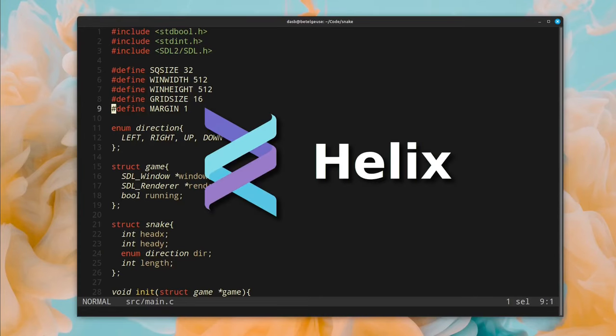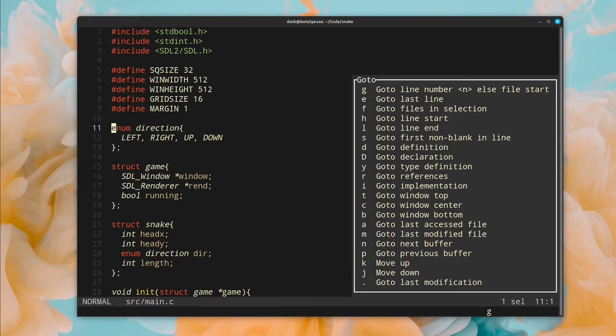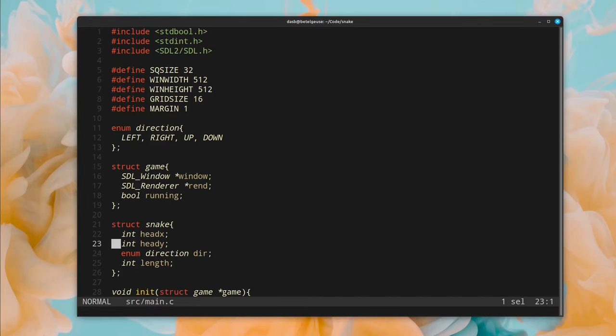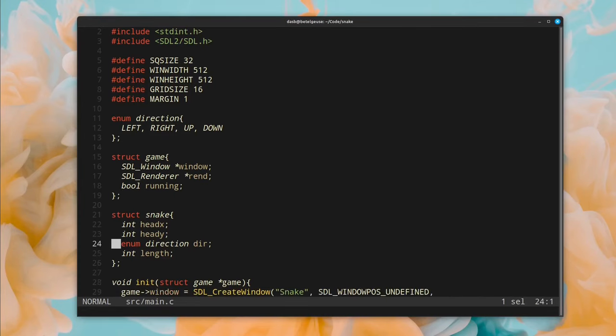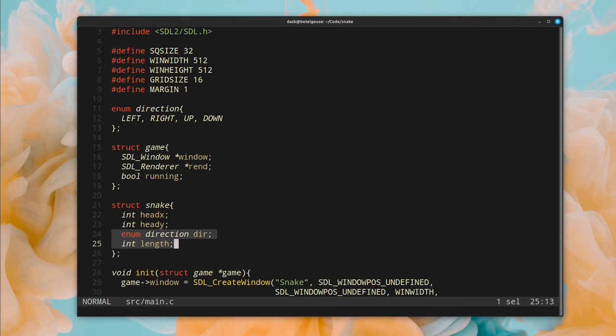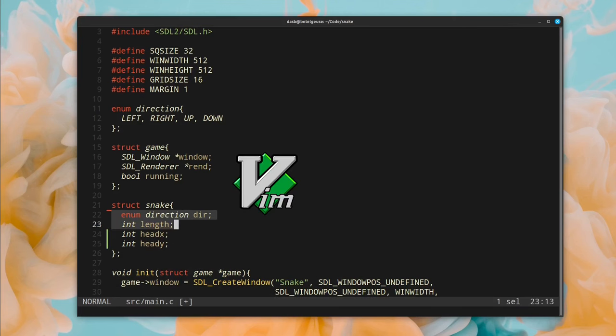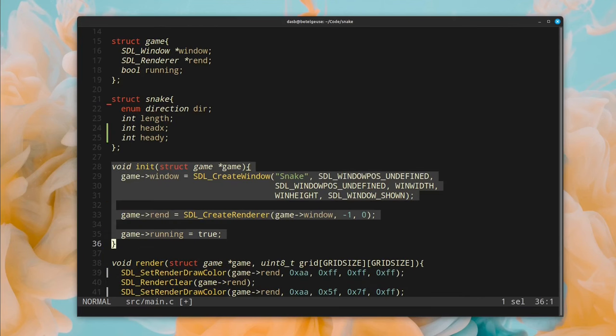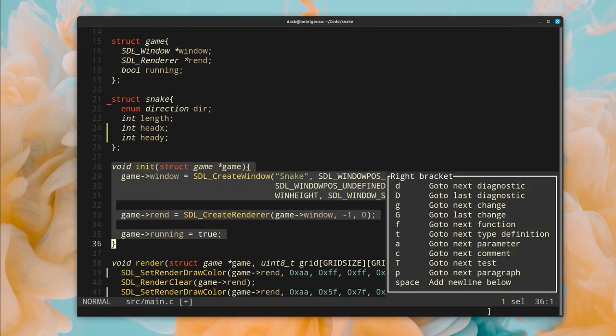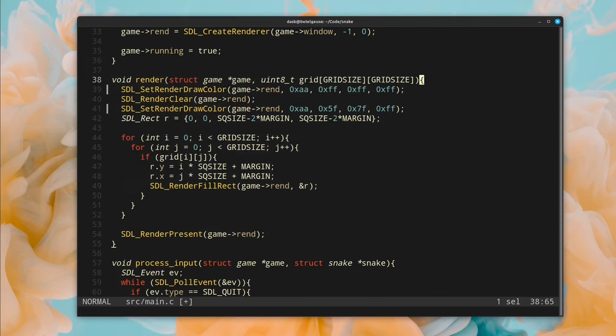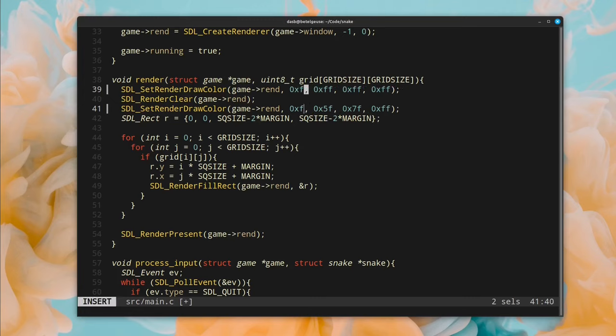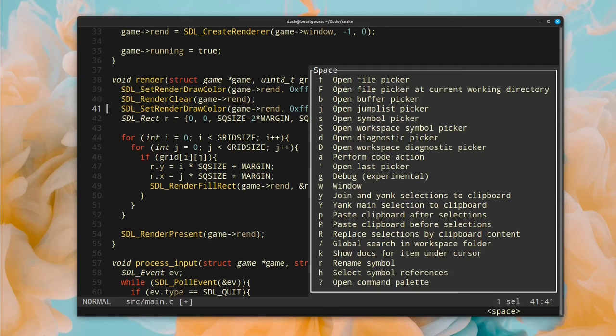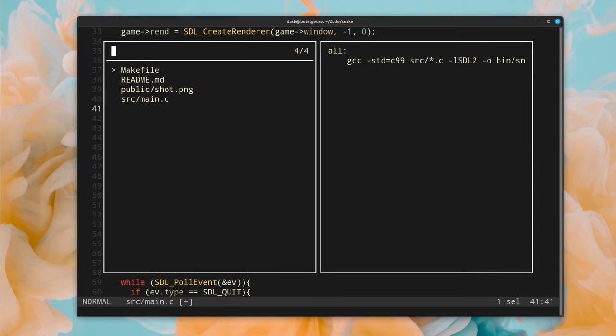This is Helix, a relatively new modal text editor that could be the definitive successor to Vim and NeoVim. Today, I will tell you my impressions using Helix from the point of view of a basic, non-expert user, and I will show you the main differences that it has when compared to NeoVim. And finally, I will tell you if I think that it can dethrone Vim and NeoVim.